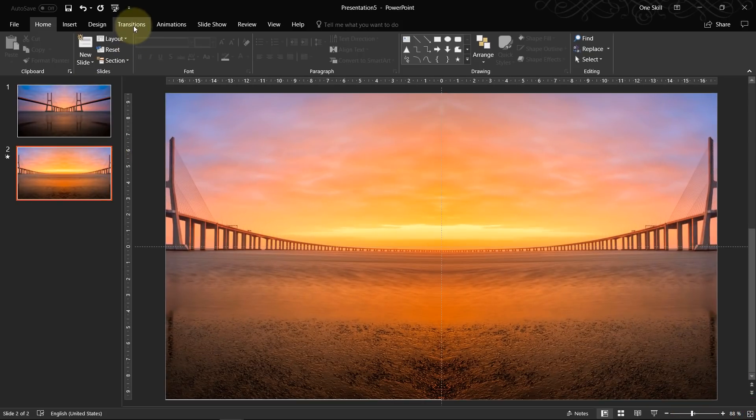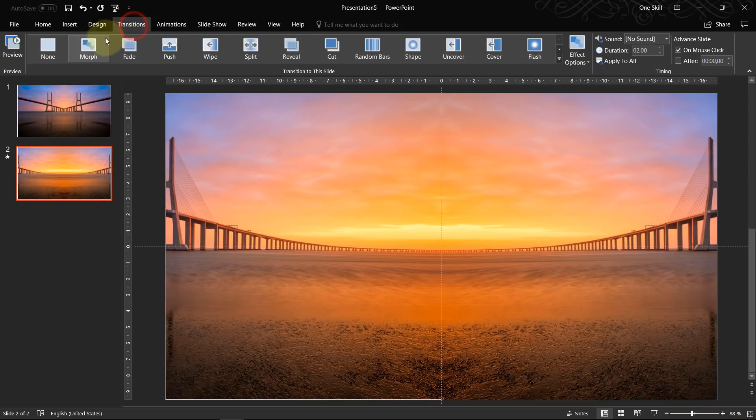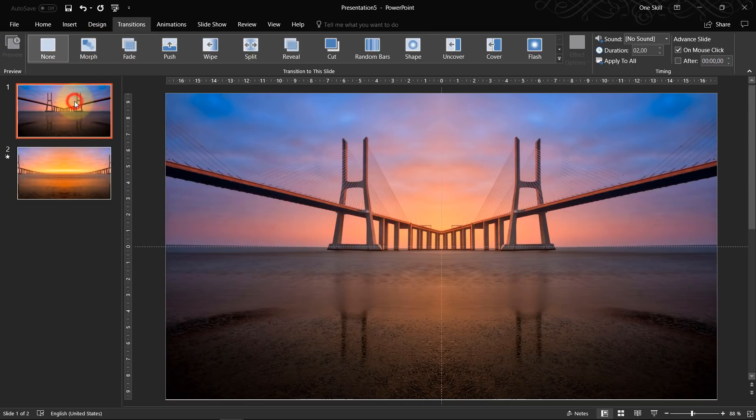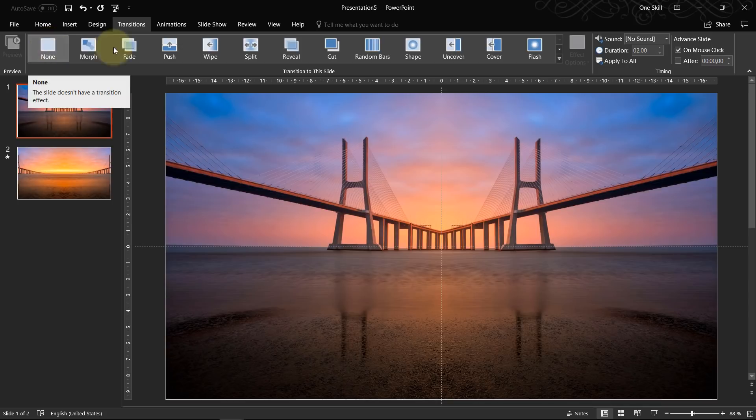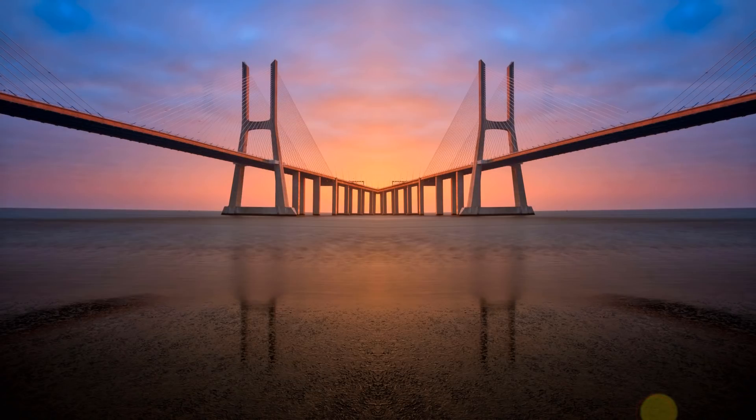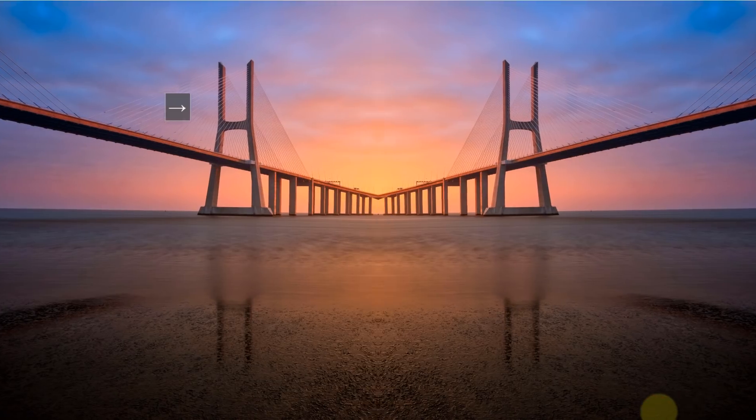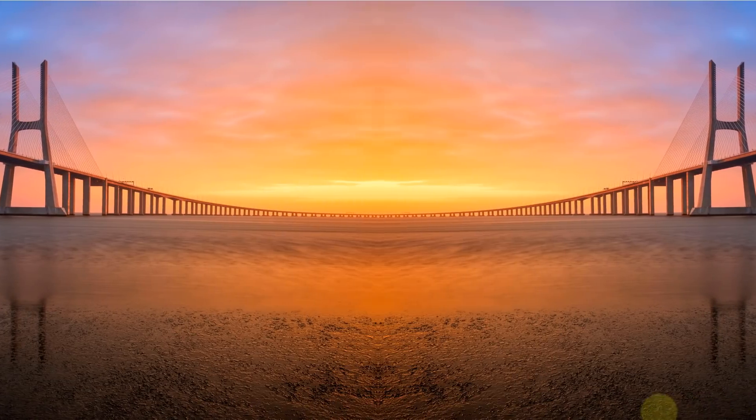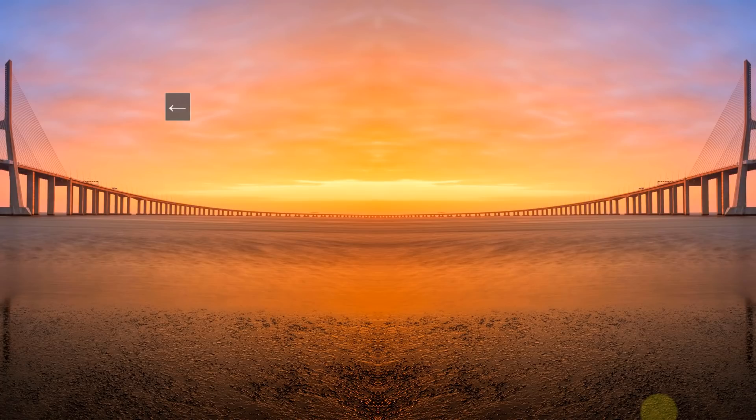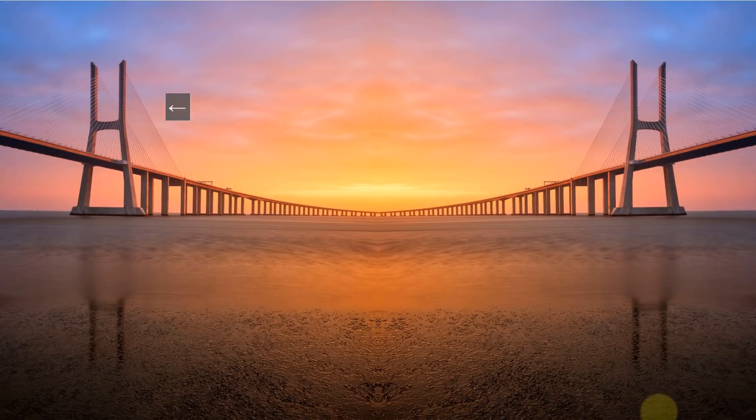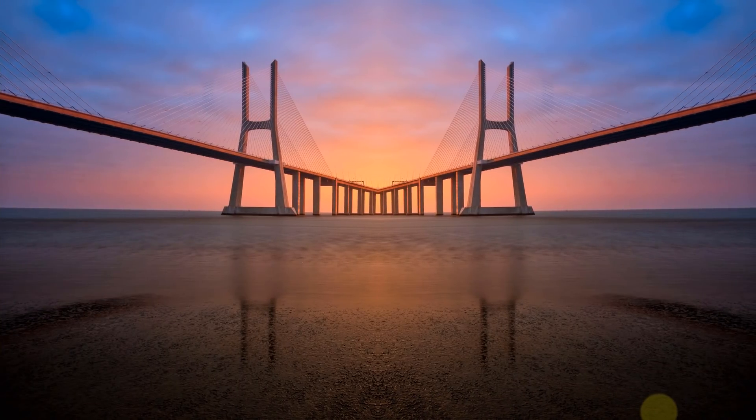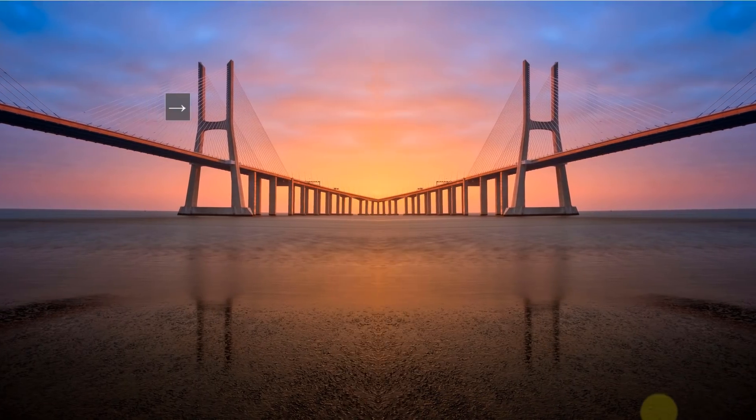And basically we're finished. So let's just make sure that on the transitions we have set the transition to morph. The first slide it really doesn't matter what kind of transition it has. And now let's check it out on the full screen. Skadoosh! Horizontal mirror effect in action. So that's beautiful.